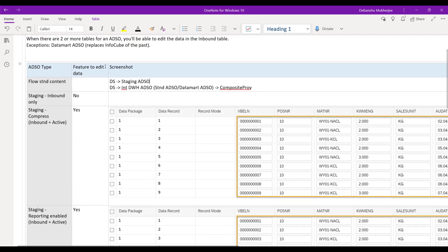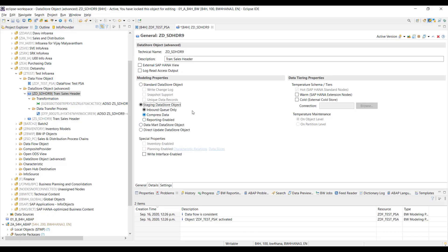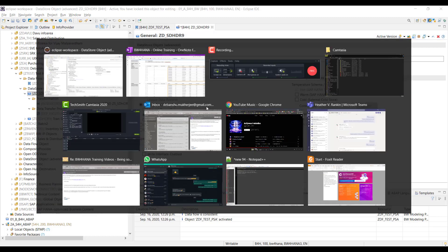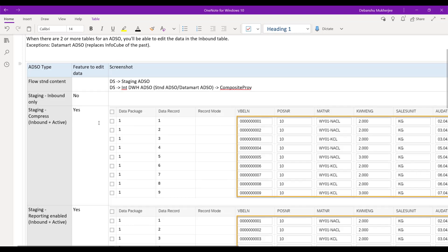If you have chosen this type of ADSO, you will not be able to edit the data. Why? Going back to the premise — you should have two or more tables. In this scenario, there is only one table, so you will not be able to edit the data. The second type of ADSO is staging layer again, but this time compression enabled, meaning the second option compress data. This means we have two tables now: inbound queue and activator table. So this will allow editing because the premise is satisfied — there are two tables.